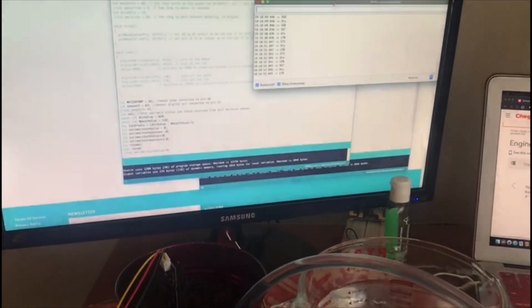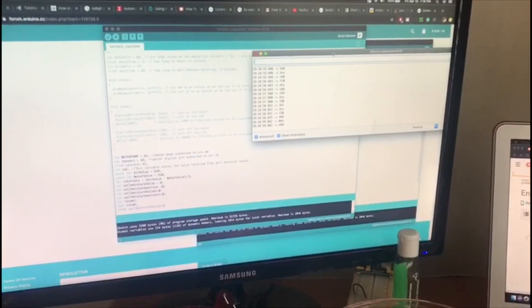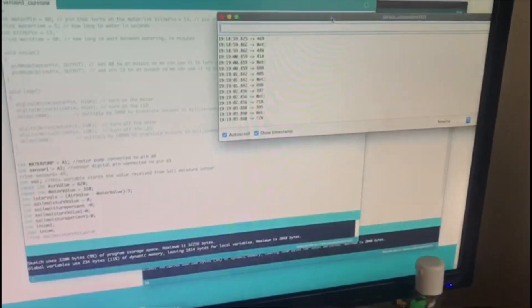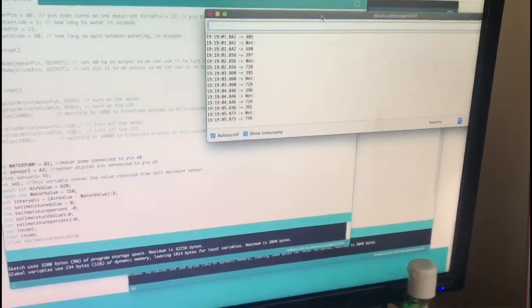It is watering now. The pump has stopped because the sensor has sensed that the soil is wet.